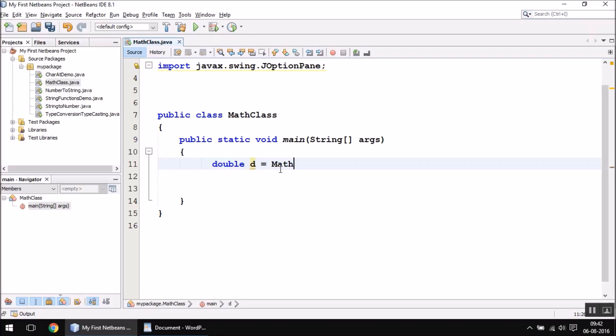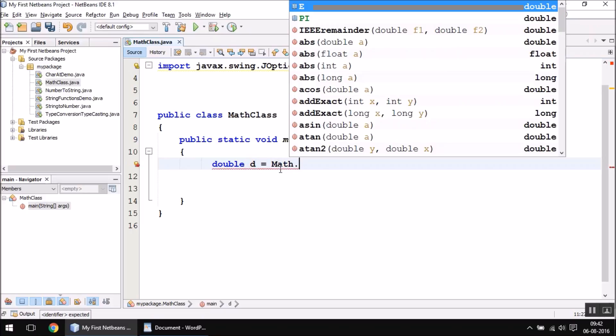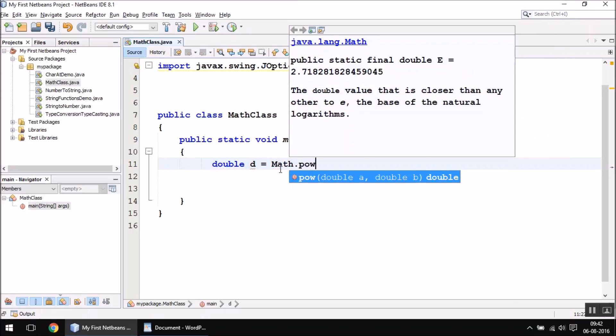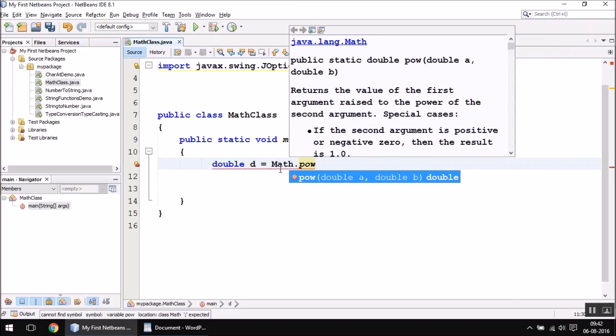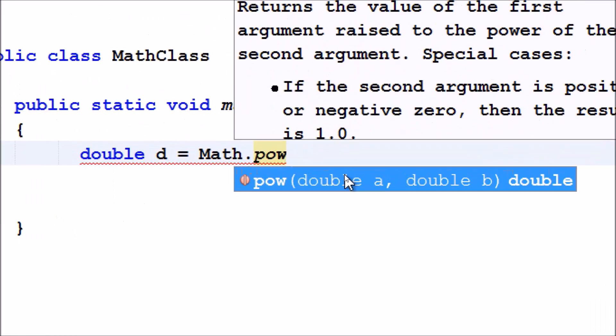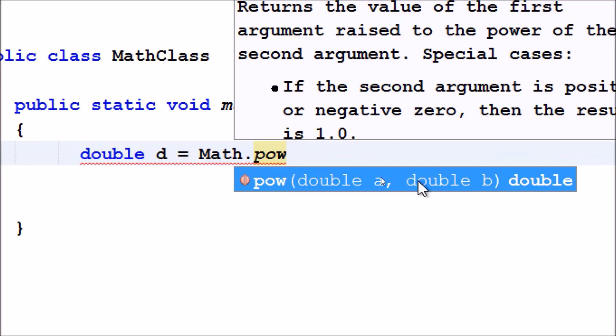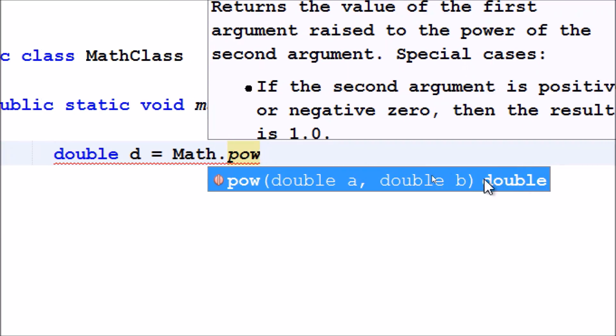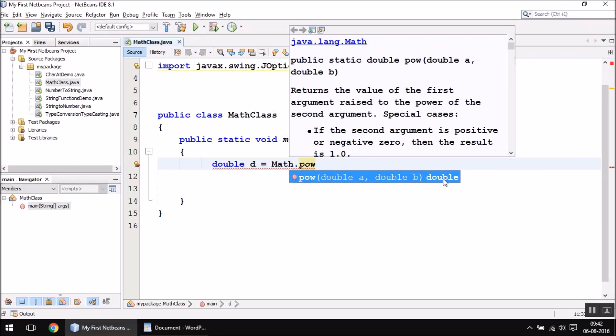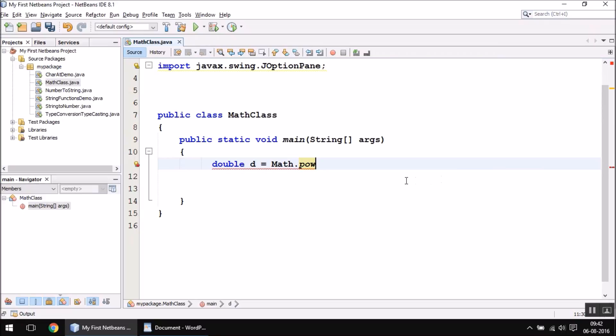In the IntelliSense window, as you can see, it requires two values—two double type of values. You can of course write integer values here, as I told earlier they will be converted into double automatically. As a result of this function, it gives you a double type of value. Let us test this out.